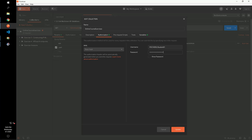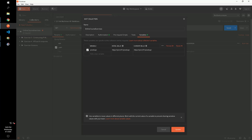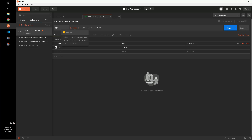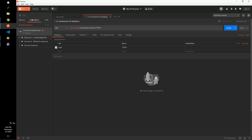Throughout the collection, you will see the variable PI Web API in double curly braces. Hovering over the variable shows what the value is set to. This allows us to avoid copying the full base URL into each request. Variables are also useful for making collections more reusable and shareable.